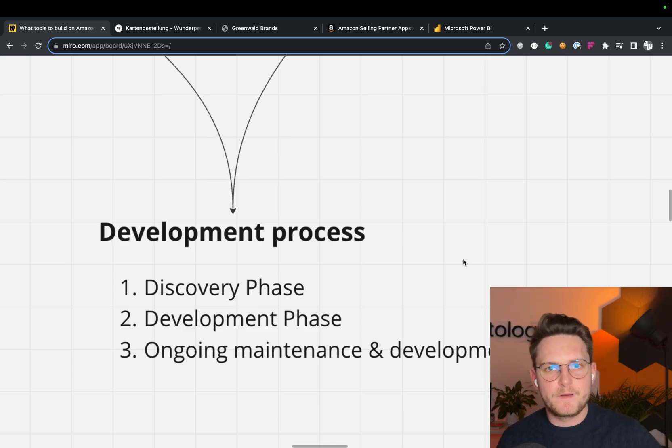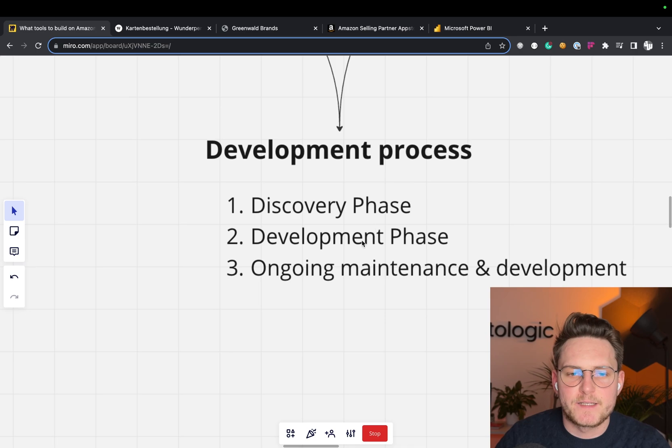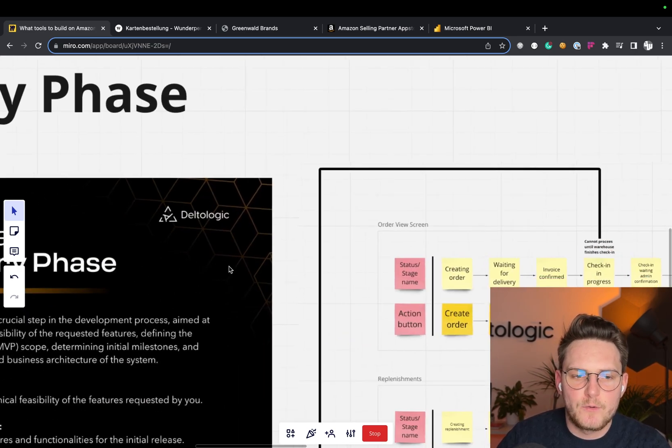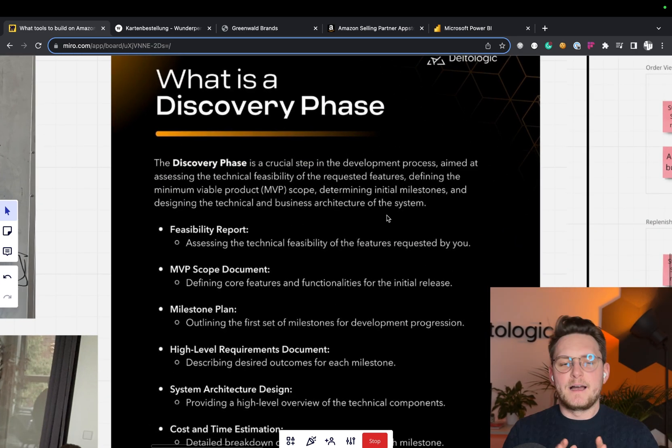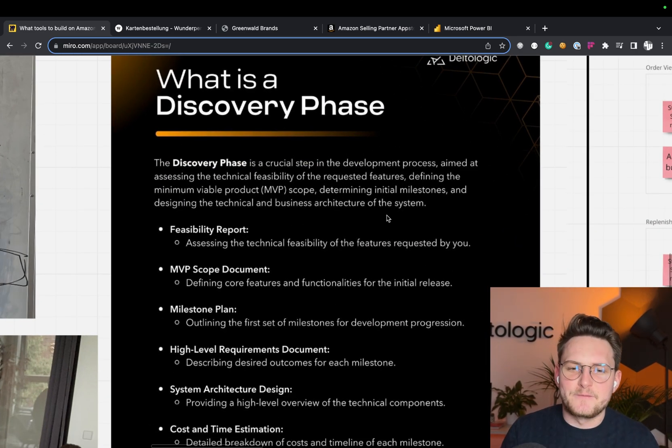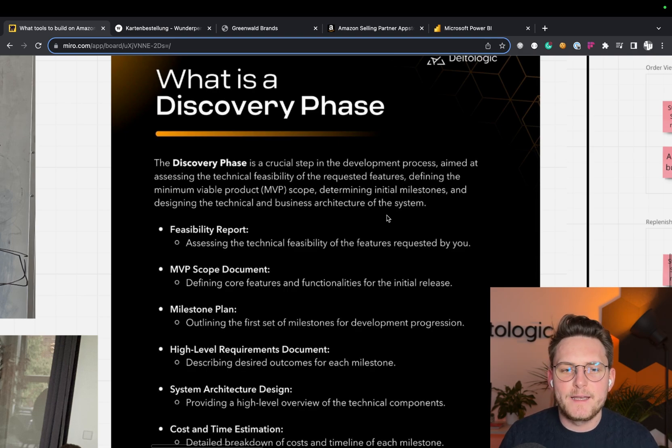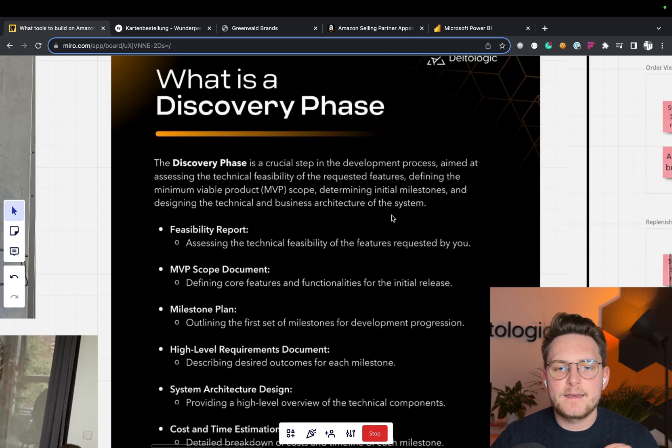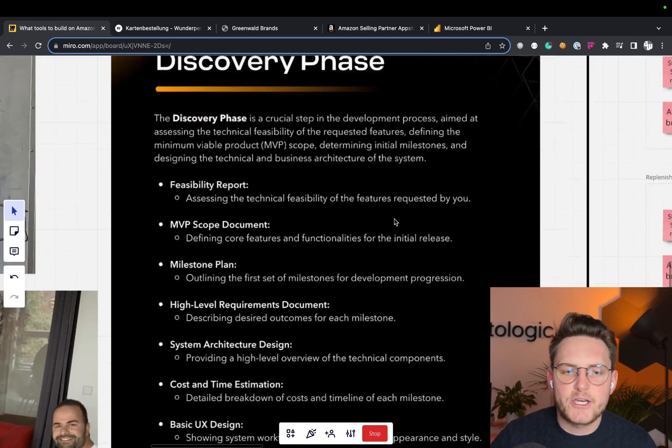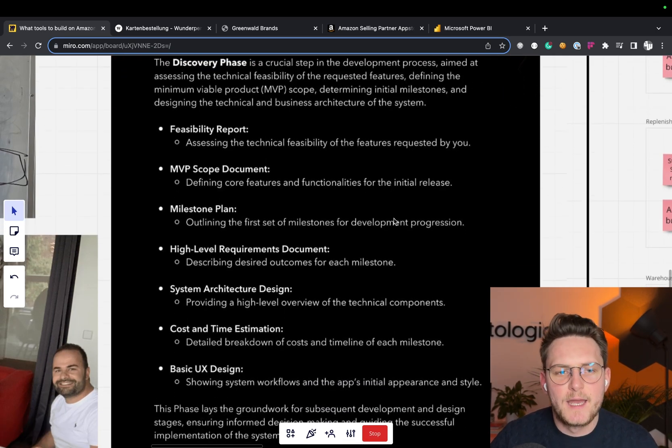So let's start with the first one, which is the discovery phase. So what is the discovery phase? After the discovery phase, basically we can define the MVP scope and determine the initial milestones and design the technical and business architecture of the system.